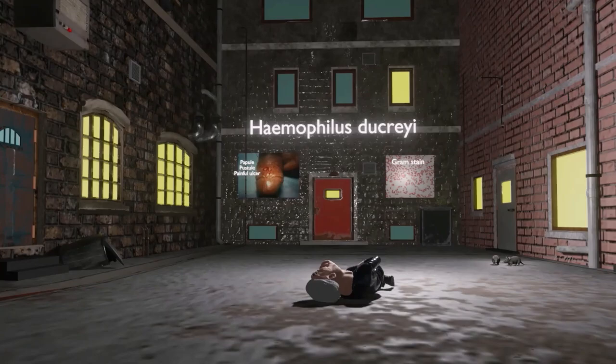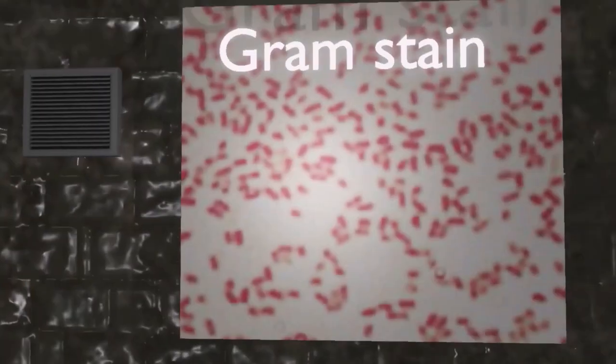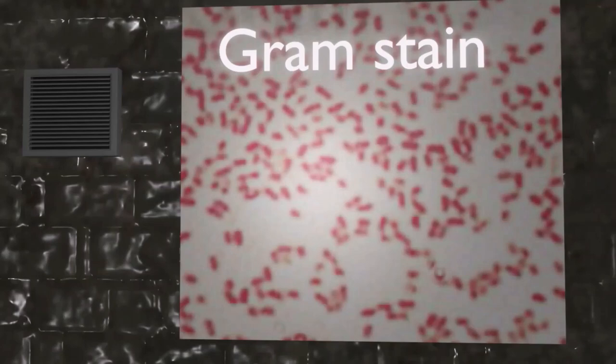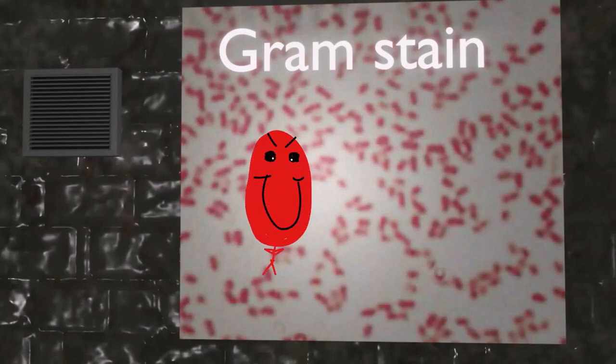In the next poster, we see the typical Gram stain of Haemophilus Ducreyi. Just like its cousin Haemophilus influenzae, Haemophilus Ducreyi is a gram-negative coccobacillus.